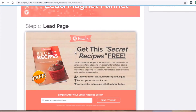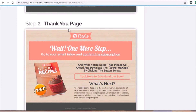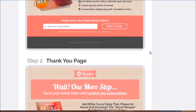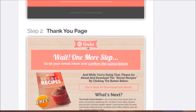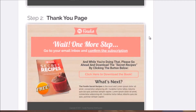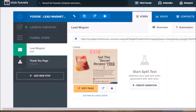Step one is the landing page — the customer sees the headline, some benefits, and enters their email address. Step two is the thank you page. It's a simple funnel, but I'm going to show you how to place your pixels to track who visits the page and who actually opts in. We'll click 'Get Funnel,' and before we do anything I want to go back to the Facebook pixel and show you how to create the standard events for the lead magnet and thank you page.